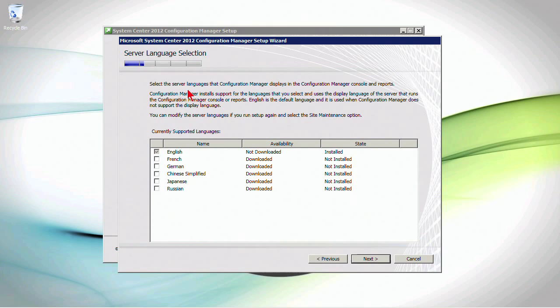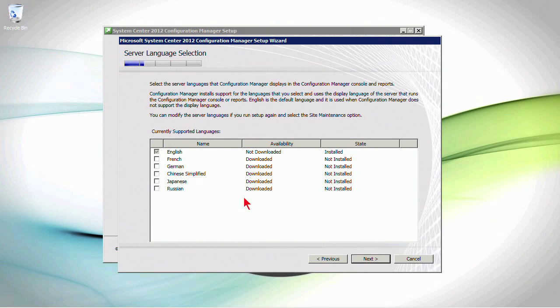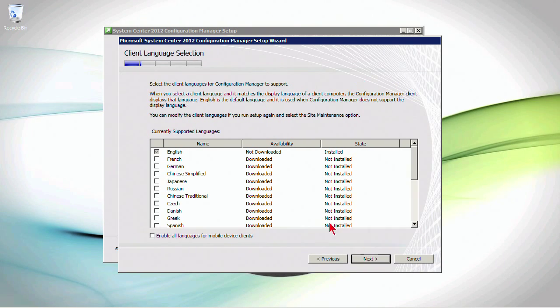Now, what language? Select the server languages that Config Manager displays in the console and in reports. So, if you have additional supported languages, you could check them here. We're just going to stick with English for now and click Next.